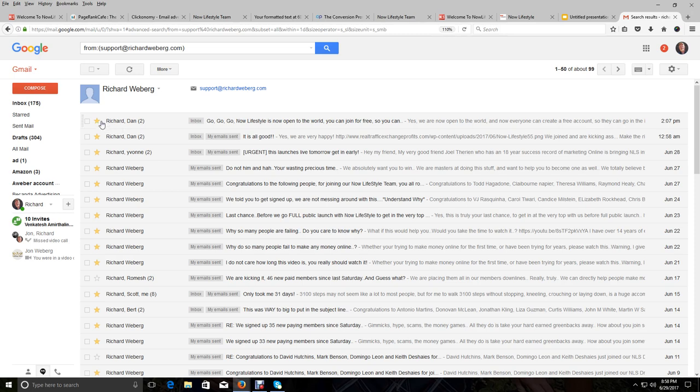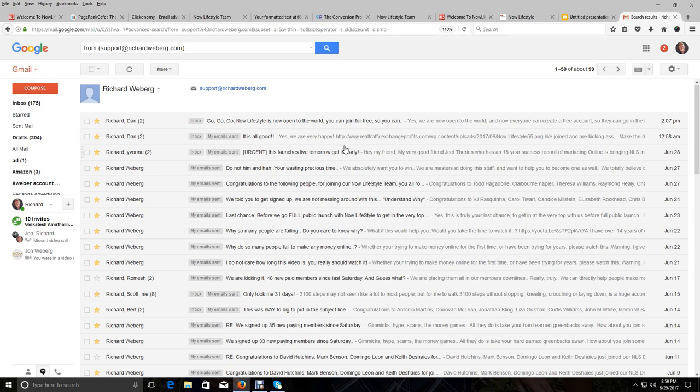And you can see that I already have mine starred, but what you would do to teach Gmail that that email is important to you is number one, you'd star it. So if this star wasn't orange, you would click on it to make sure that it's orange.